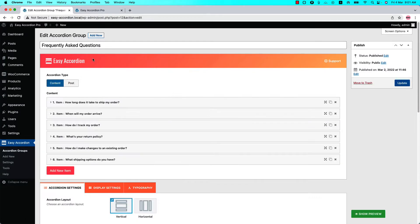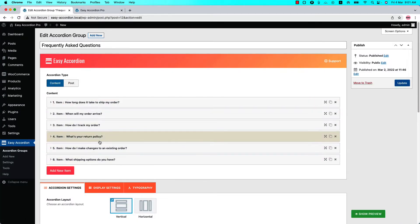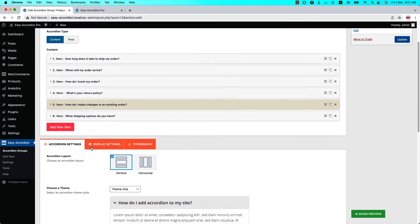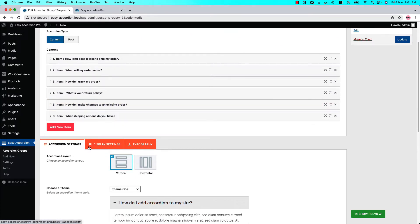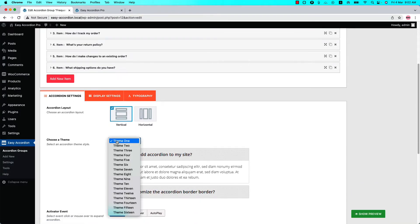You can see I have already given it a title and added a few content items. Below the content section, you can see there are three different configuration tabs. I am currently in the Accordion Settings configuration tab, where you will find the option to select a theme from 16 different theme styles.